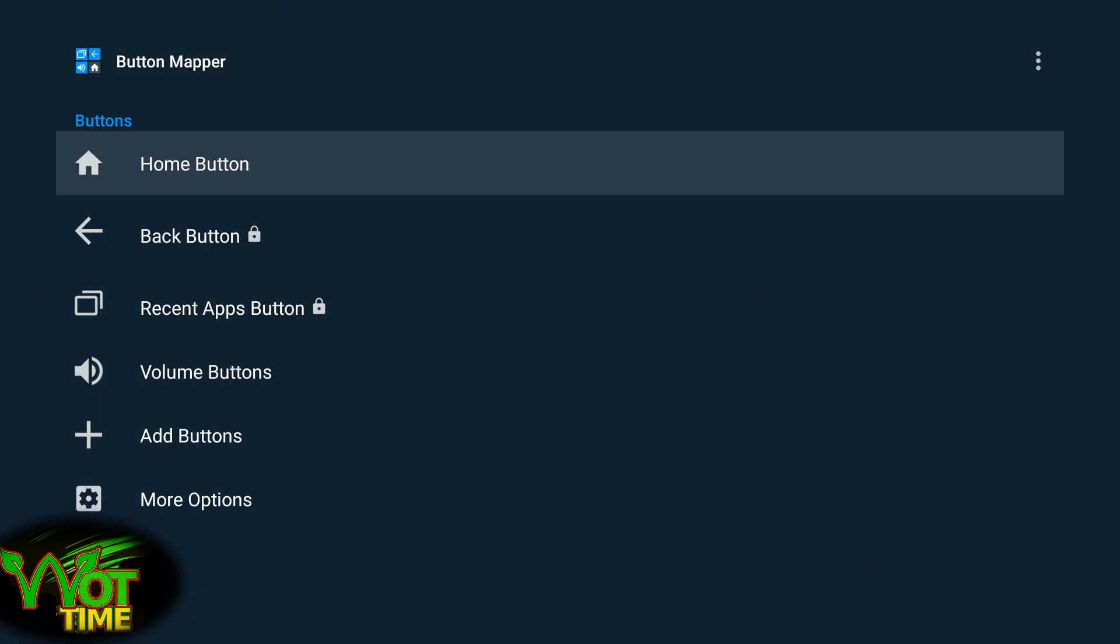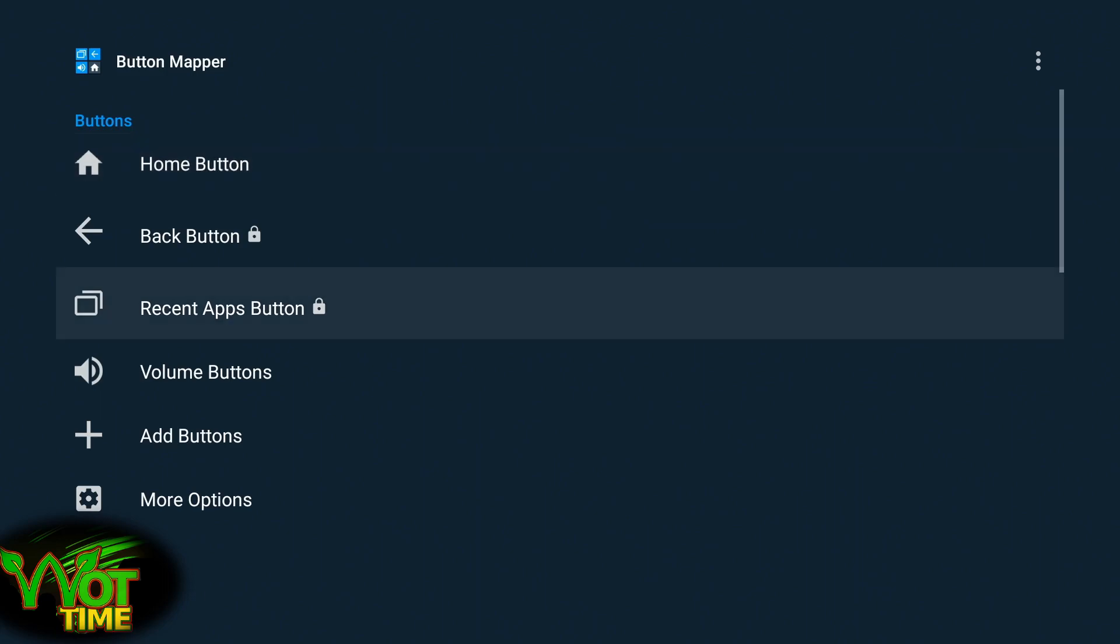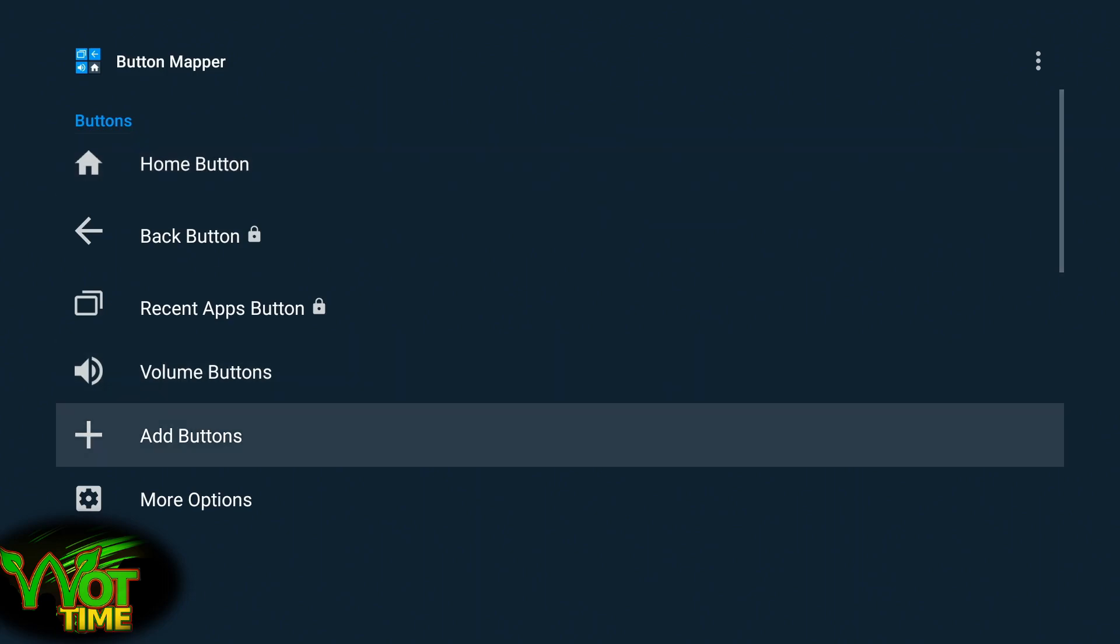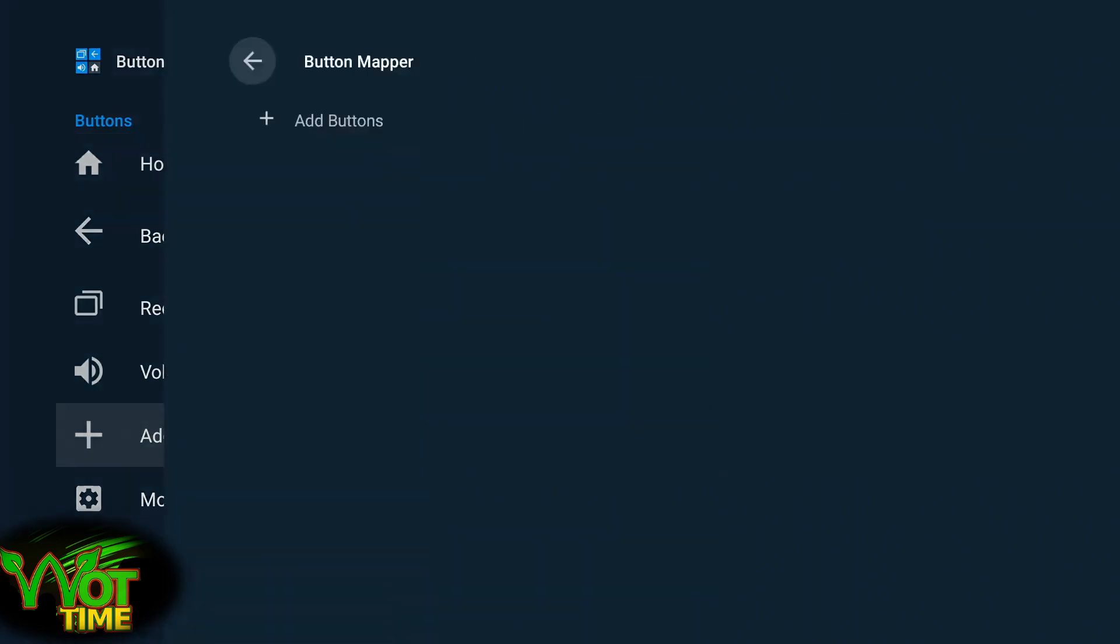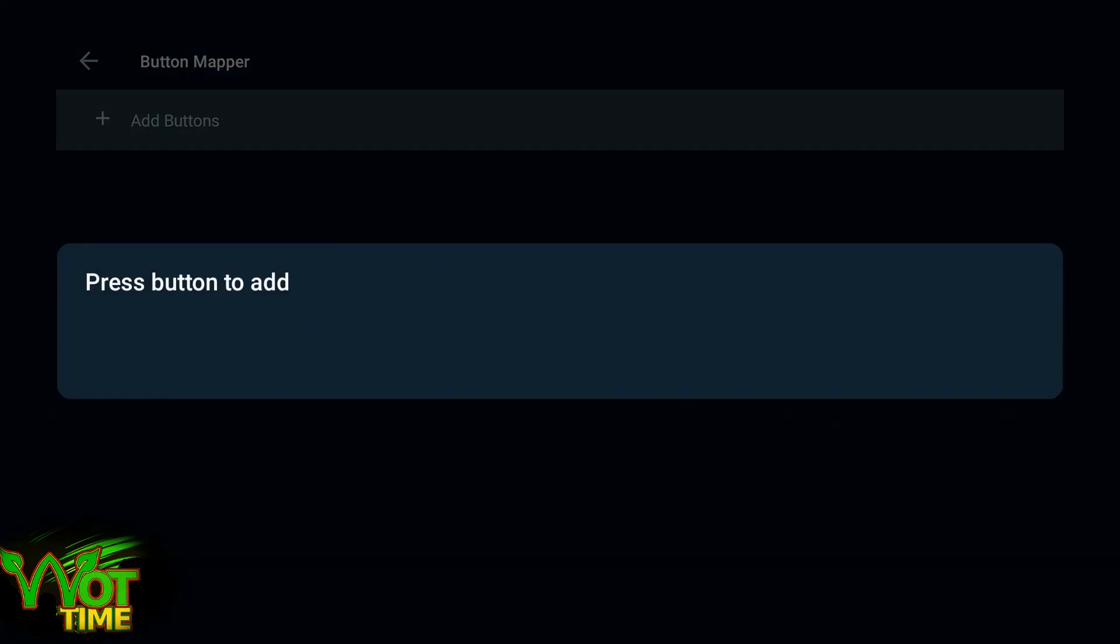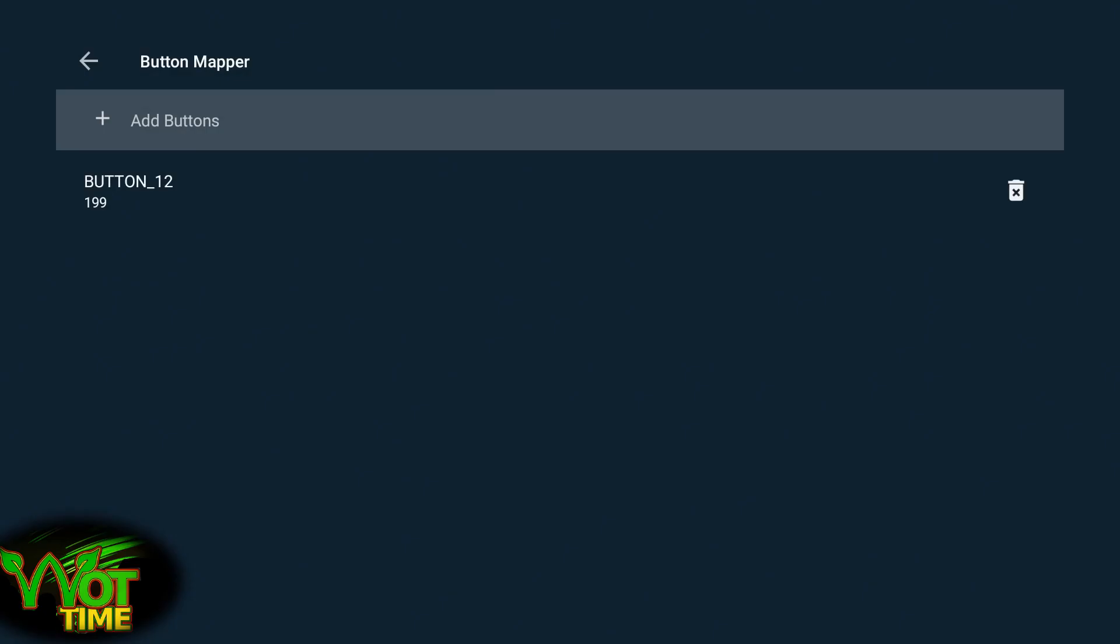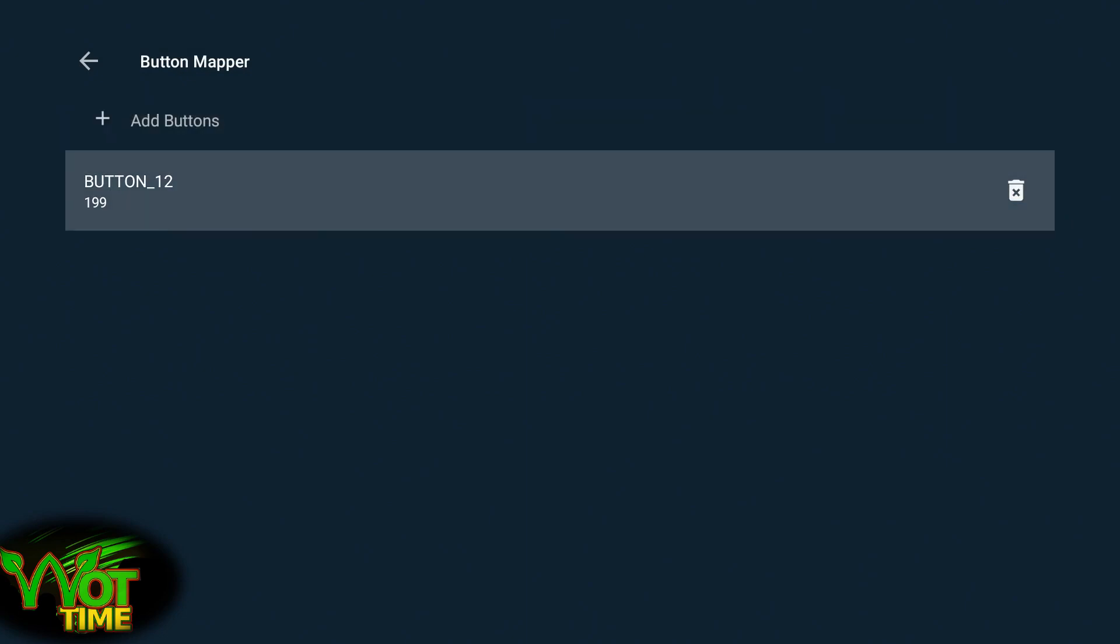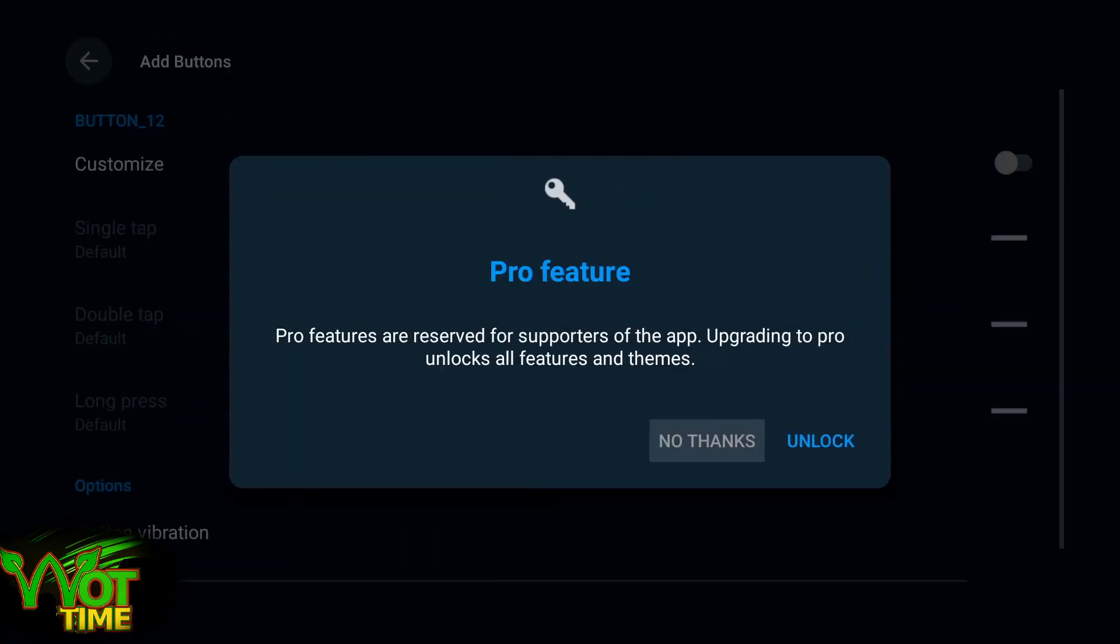So we're straight into button mapper. We're going to come down to add buttons, add button. I'm going to press the Netflix button, and there it's been added. Now we're going to go in and configure it.